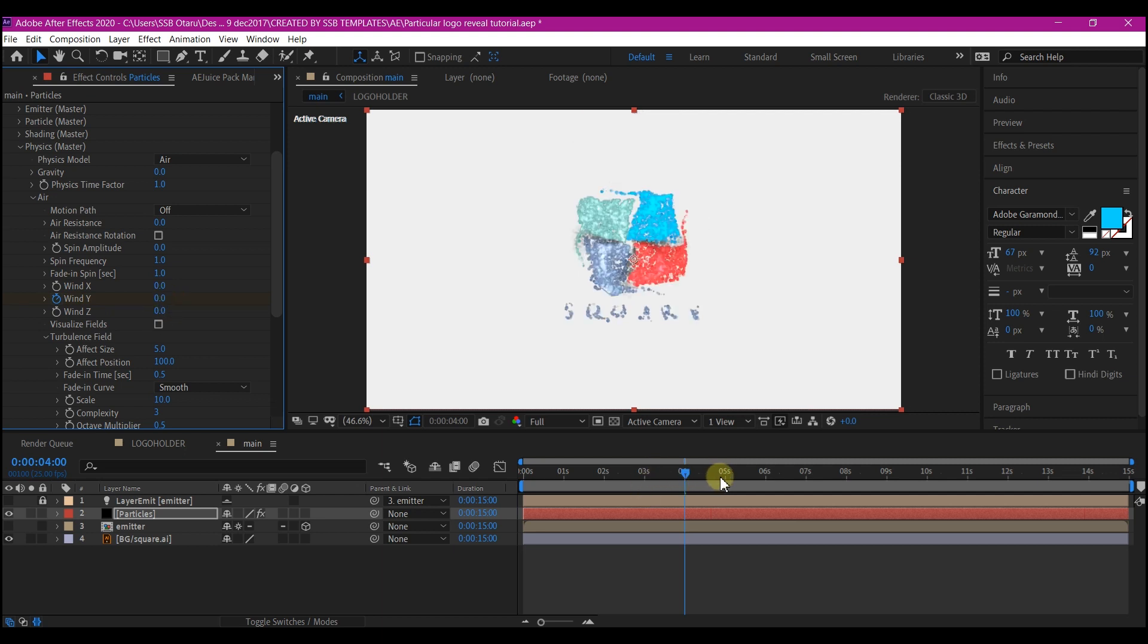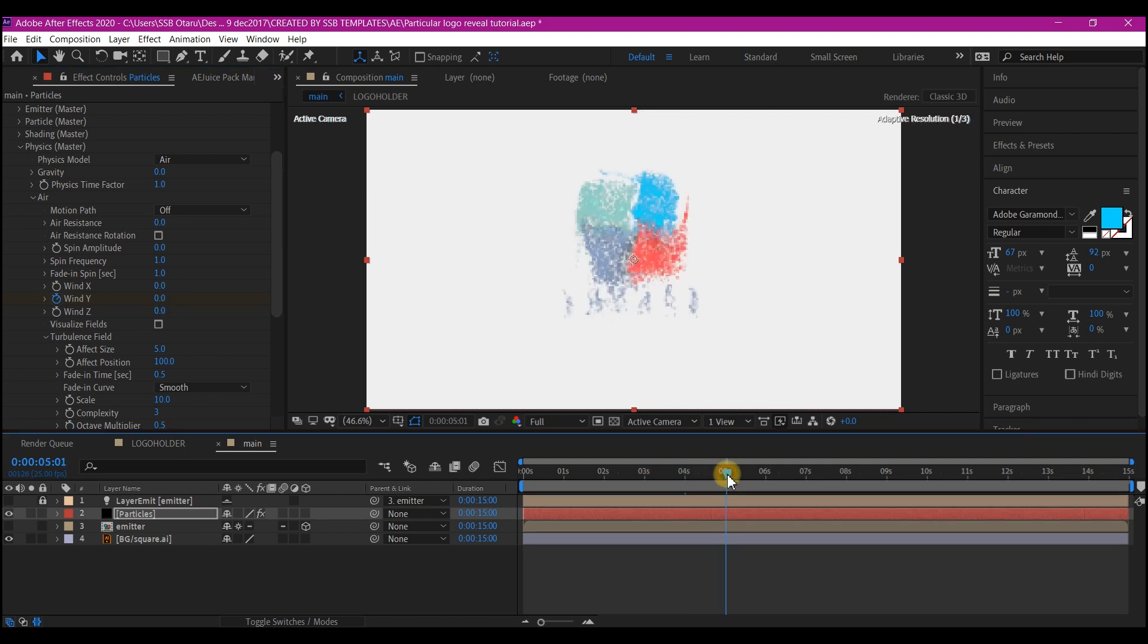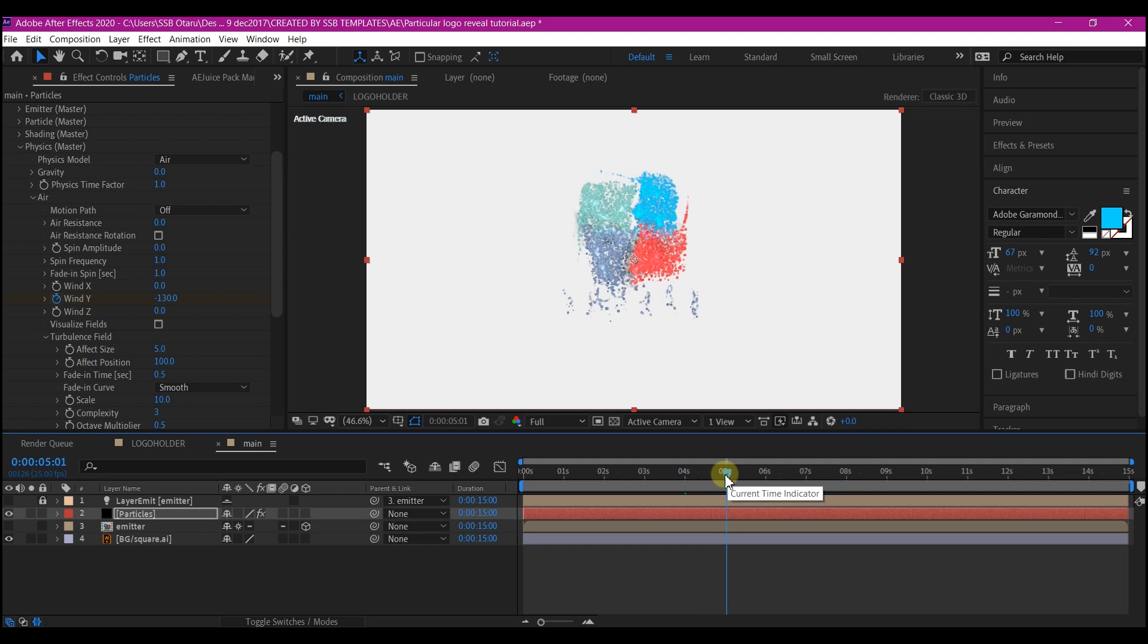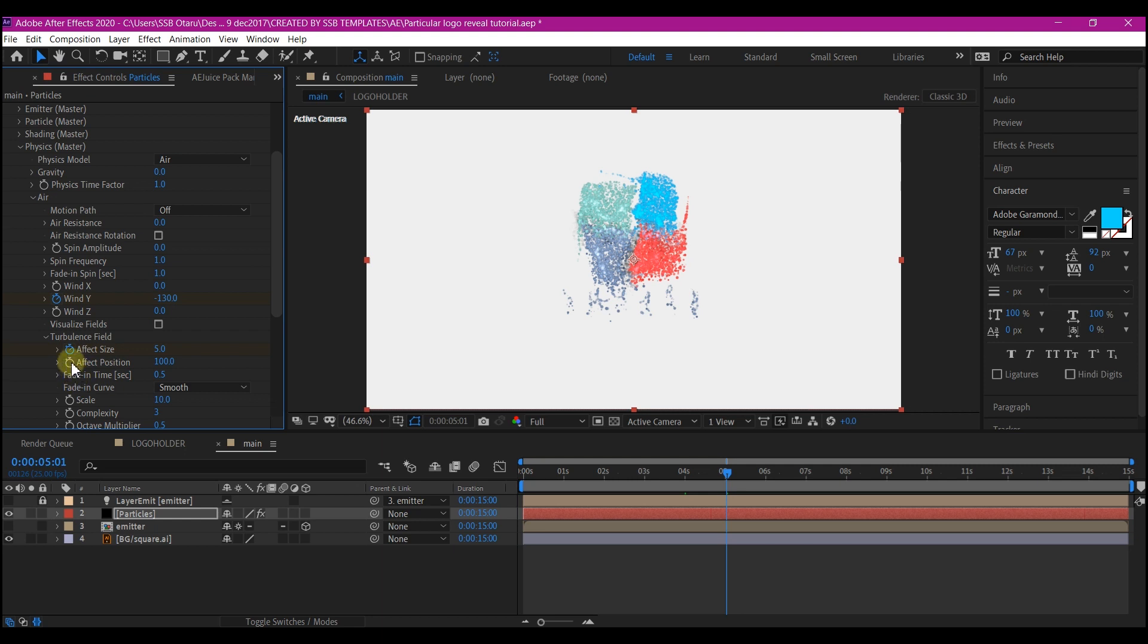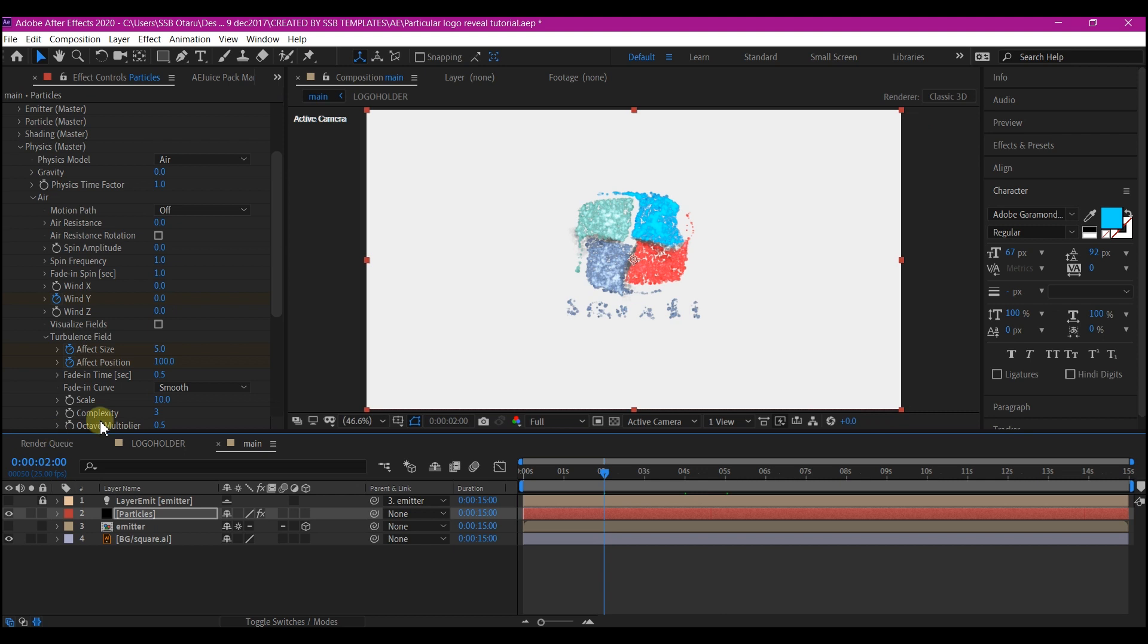Move your time indicator to 5 seconds forward in time. And set a keyframe for effect size and effects position. Move your time indicator to 3 seconds. And set these two values to 0.